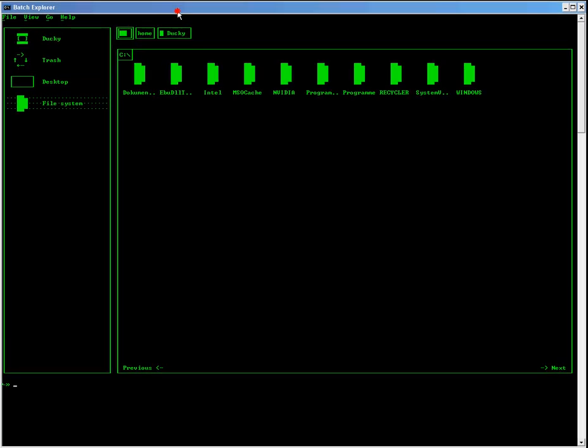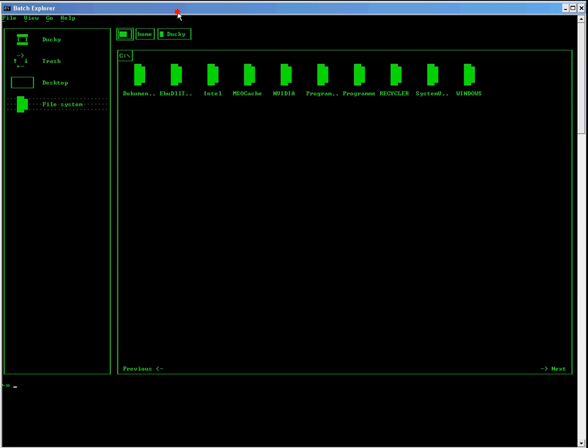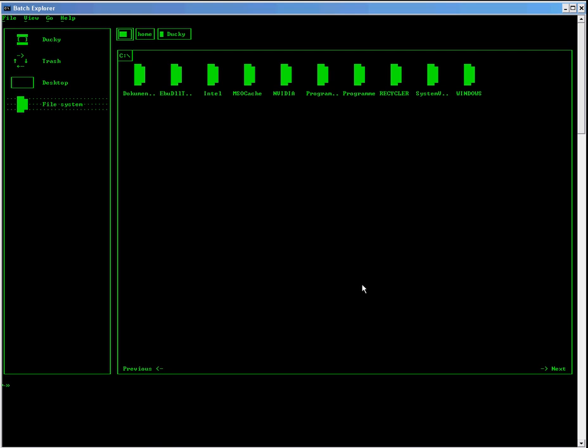It is an alternative to the common Windows Explorer and it just shows the folders and the files and so on, as you see.